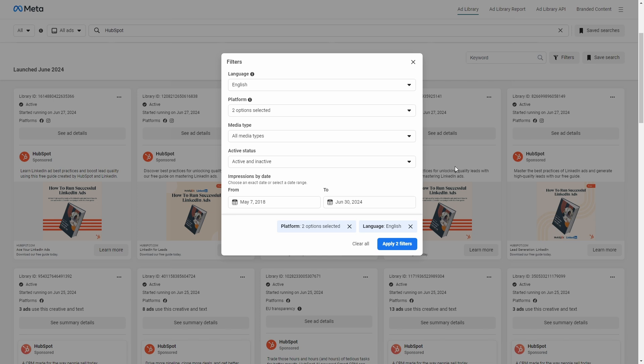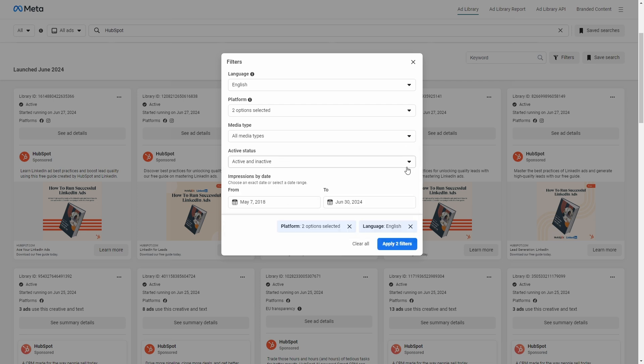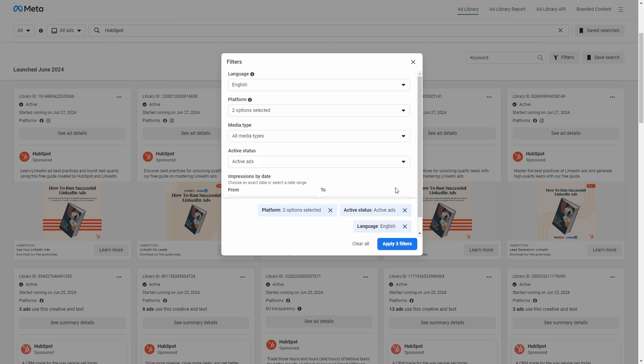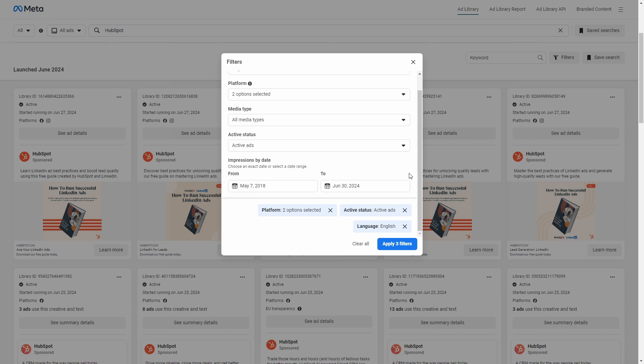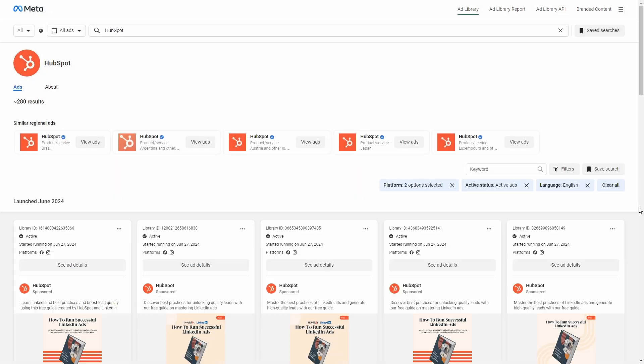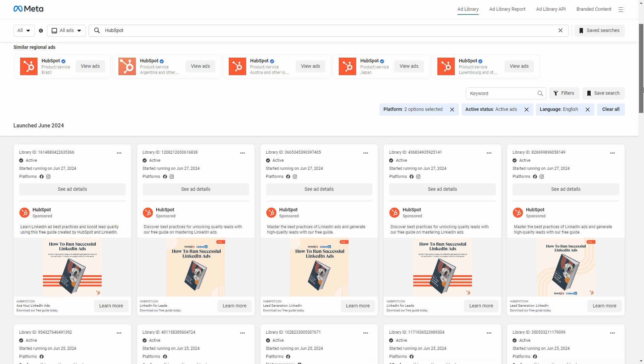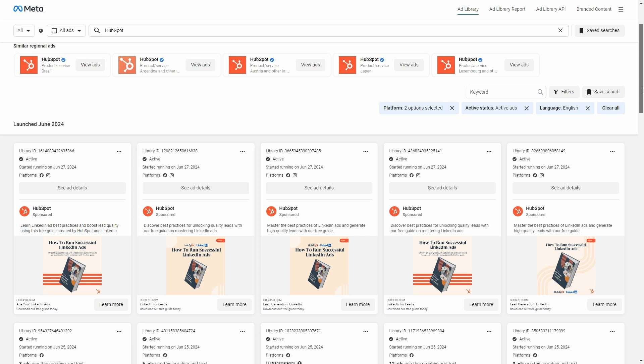You can also select the media type, including images, memes, videos, or no images or videos. The active status, which includes active, inactive, or all ads. And you can also use impressions by date to choose an exact date or select a date range to display ads.